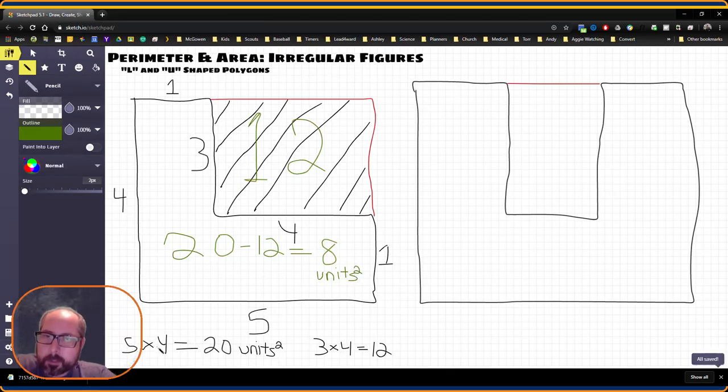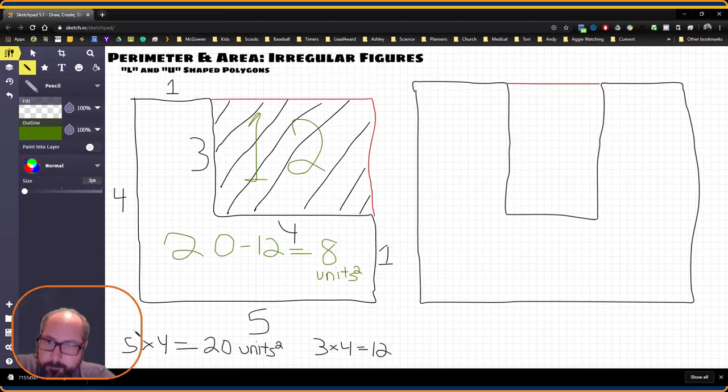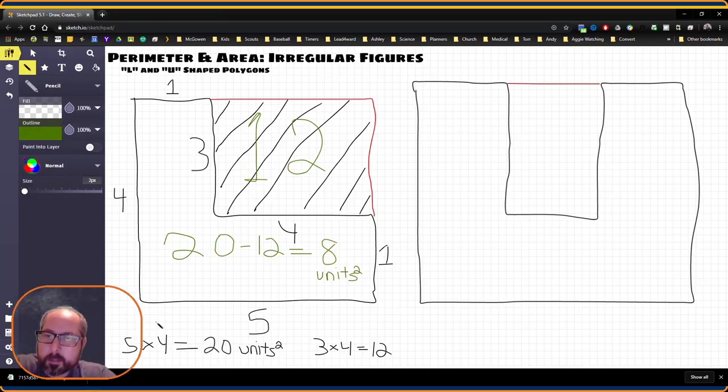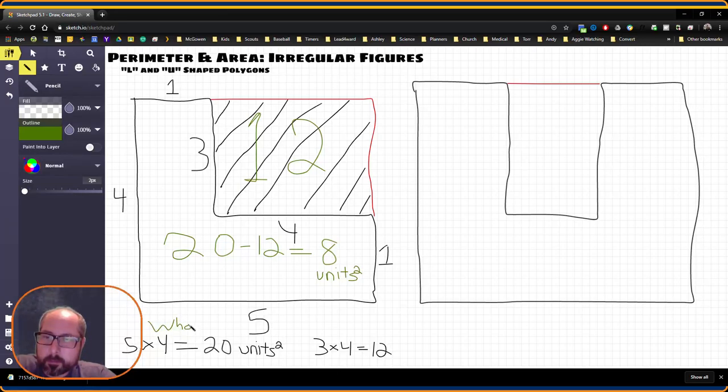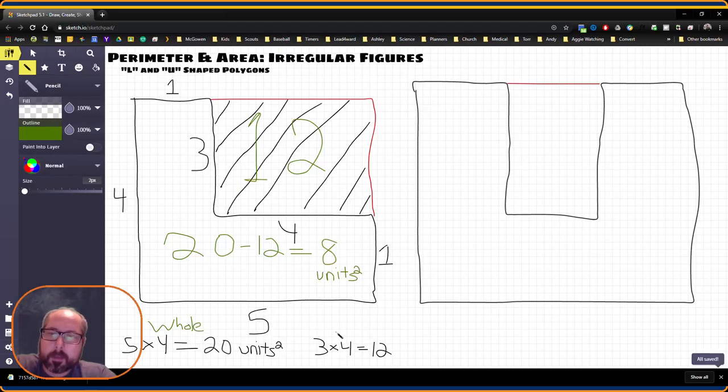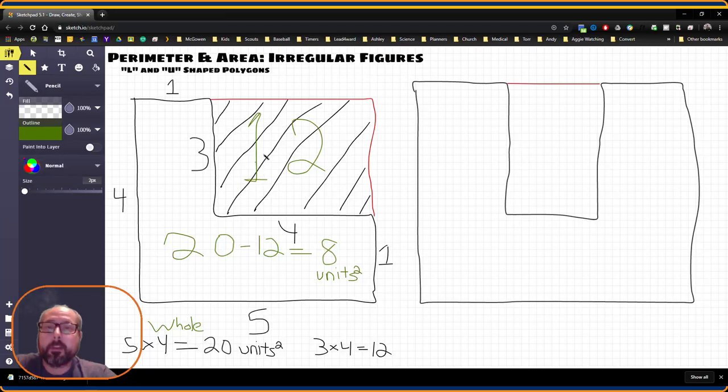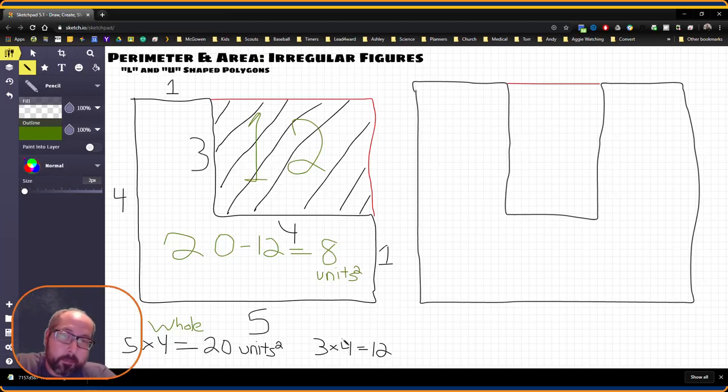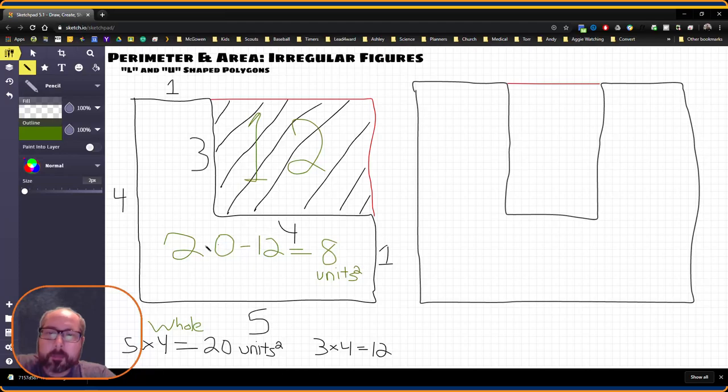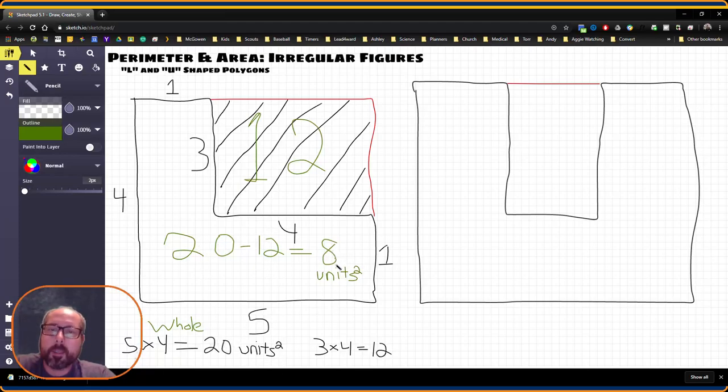And just so we're clear, this section here, the 20, this is the whole. And this 12 down here is going to be the section we want to remove. So that's why we did 20 minus 12 to find the difference. And this is going to be our area.